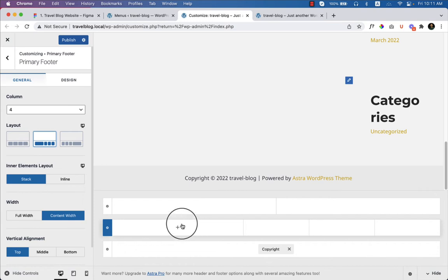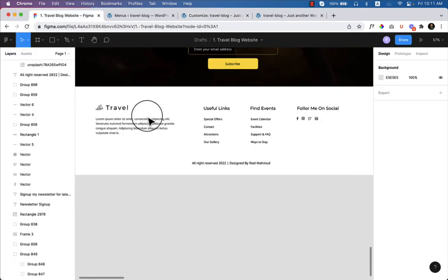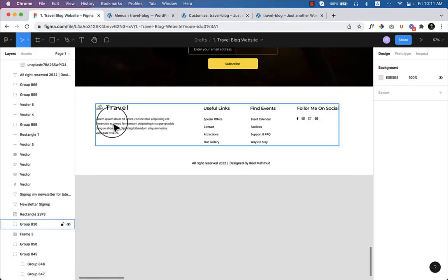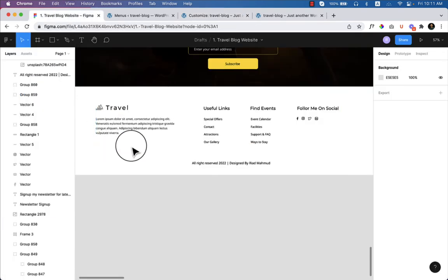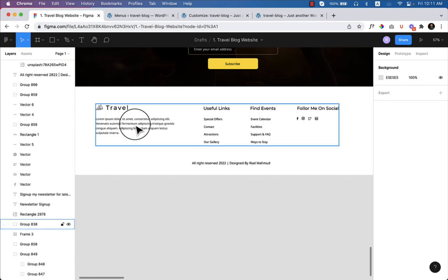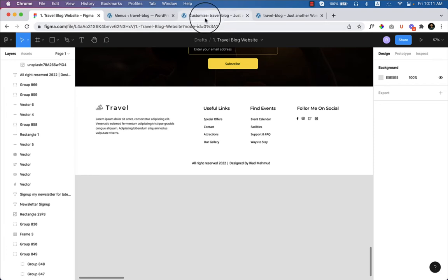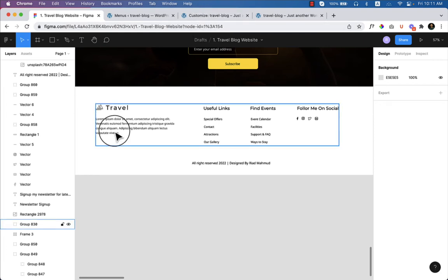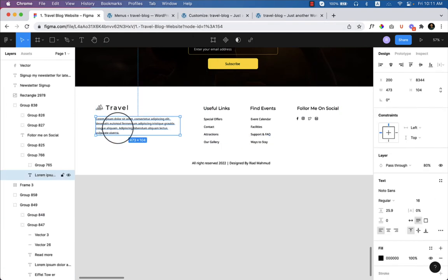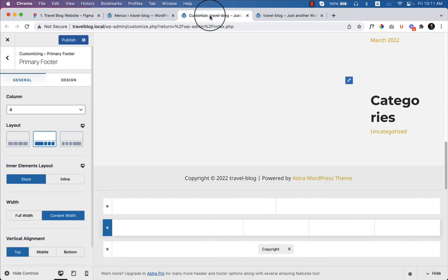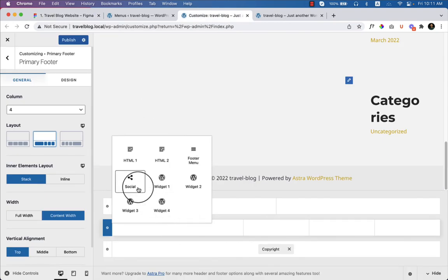If you take a look at the design, you can see 'Travel' with some lorem ipsum text which is a little bit bigger than the other columns. Now let me go to the customizer and copy the text. Click over here and select Widget 1.